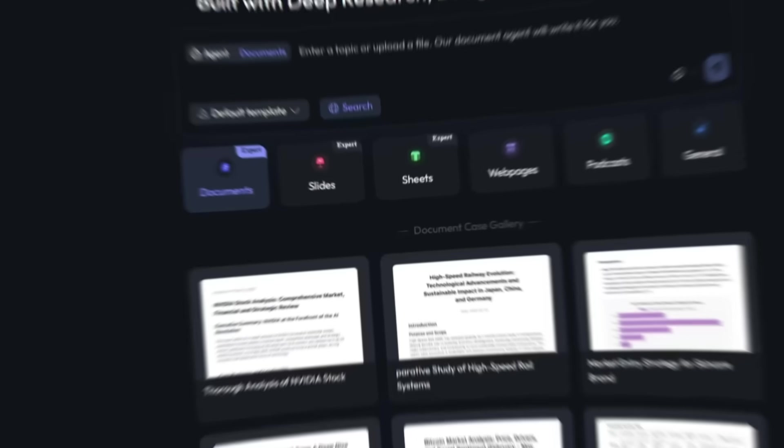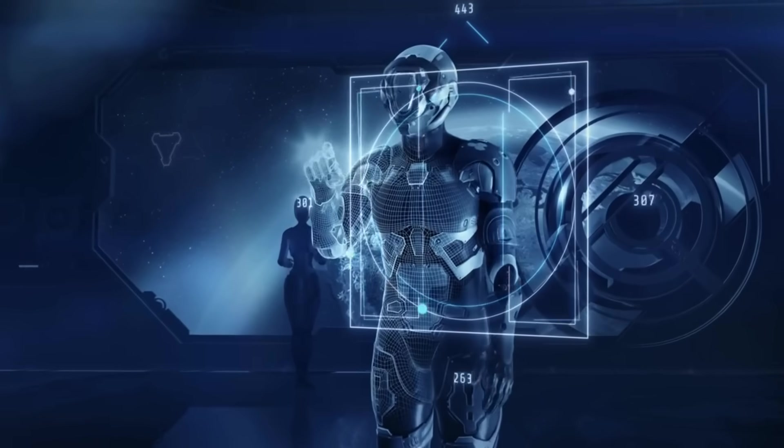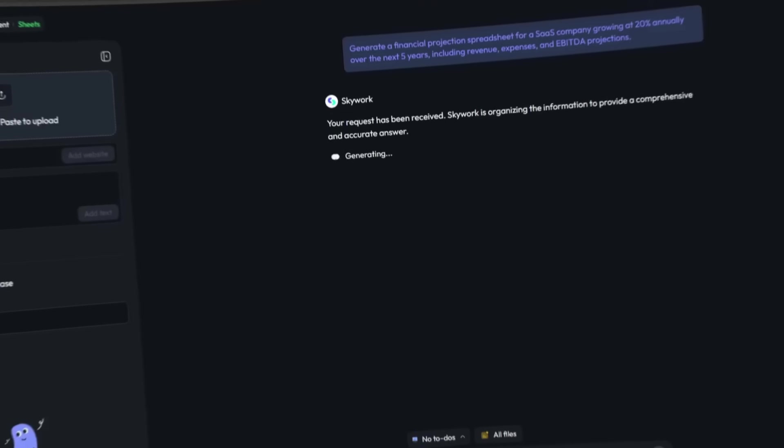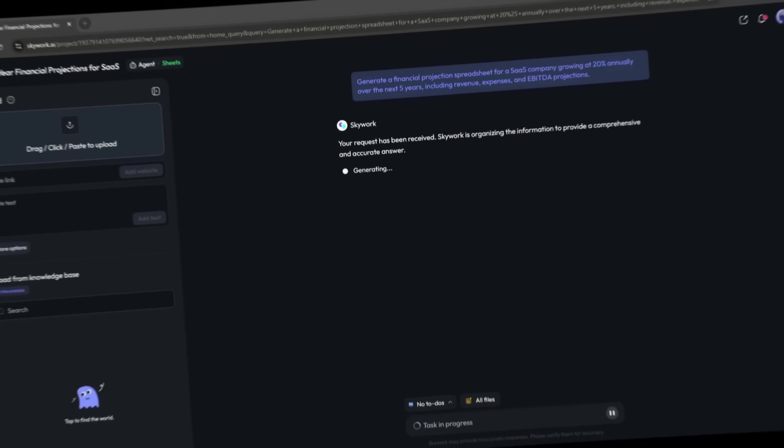Because we're diving deep into SkyWork Super Agents, a groundbreaking AI tool that lets you automate your entire workday with just a few simple commands.